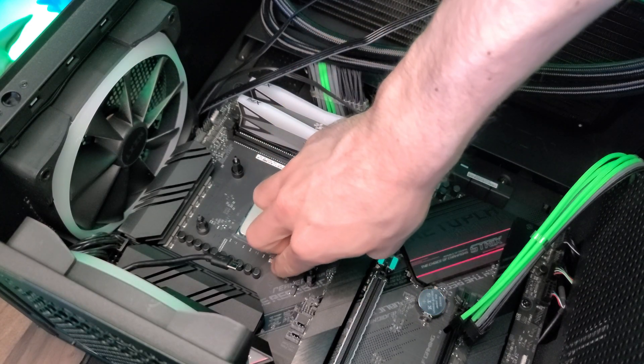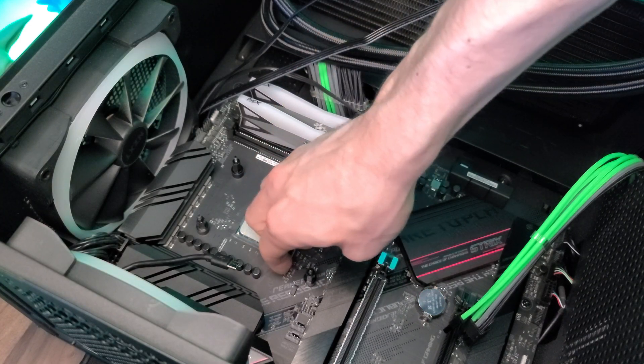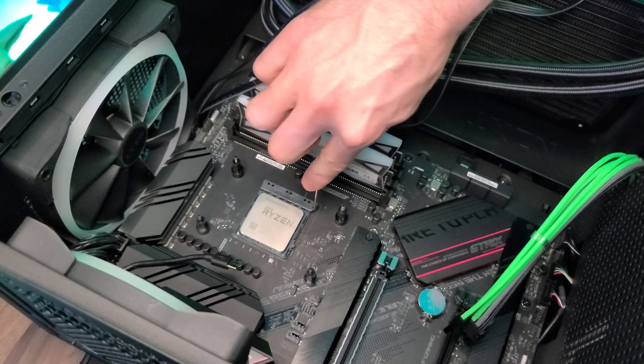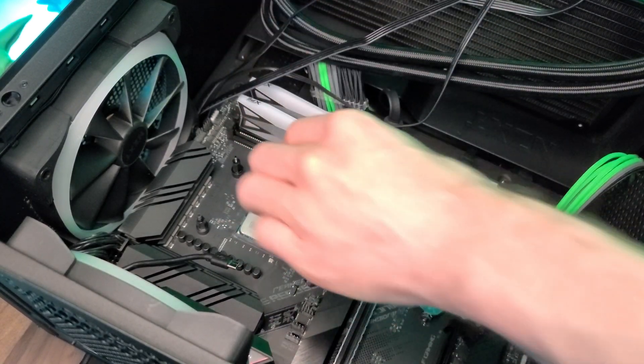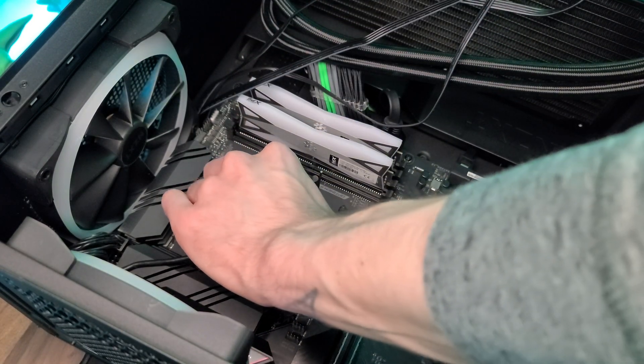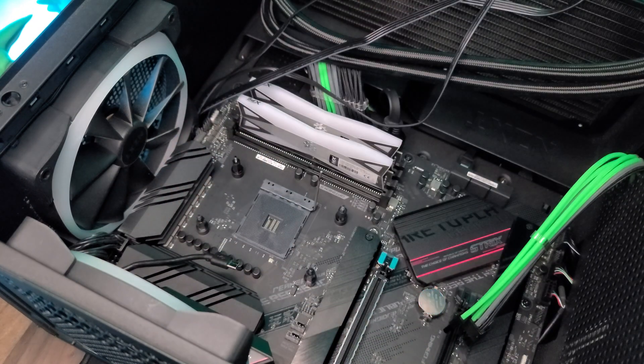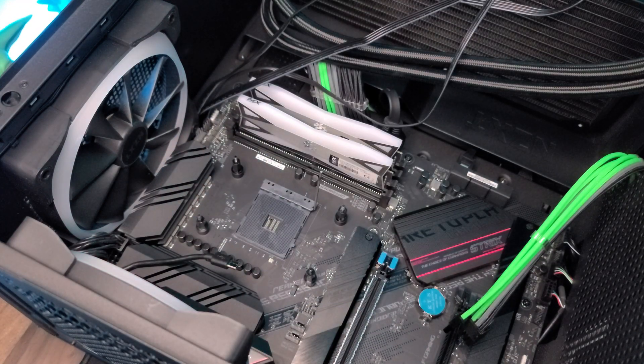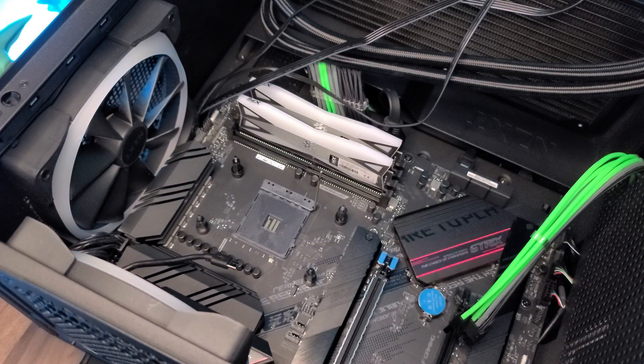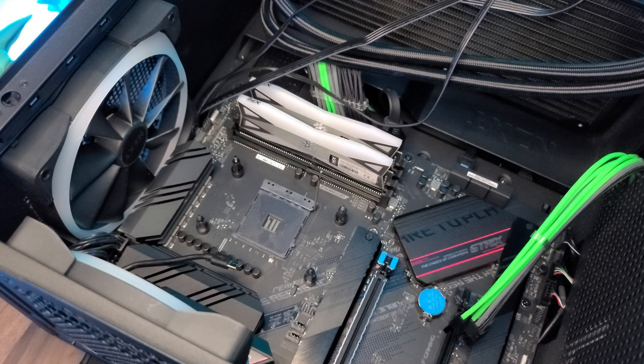After you're done cleaning the CPU, you're going to want to move your pin to unlock the CPU, so then you can pull it out. Again, make sure not to touch any of the pins, as that can damage the CPU itself.